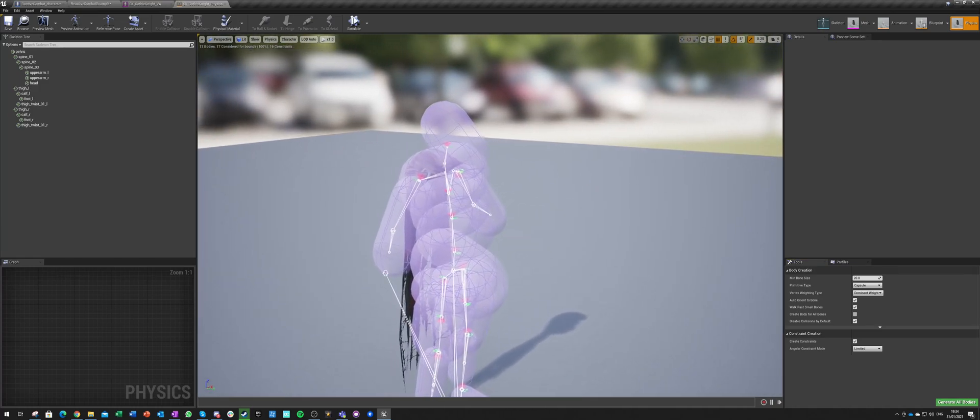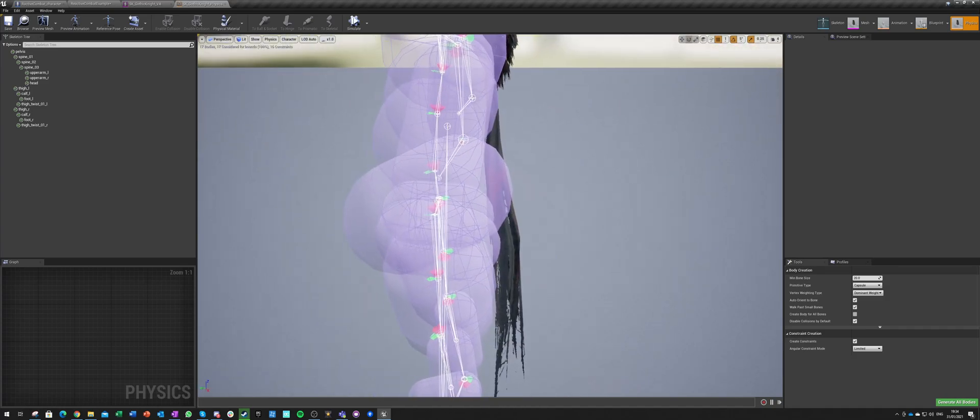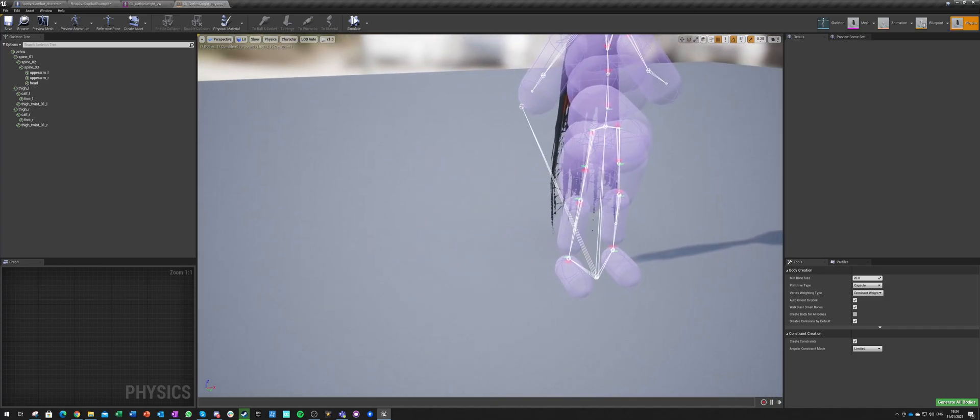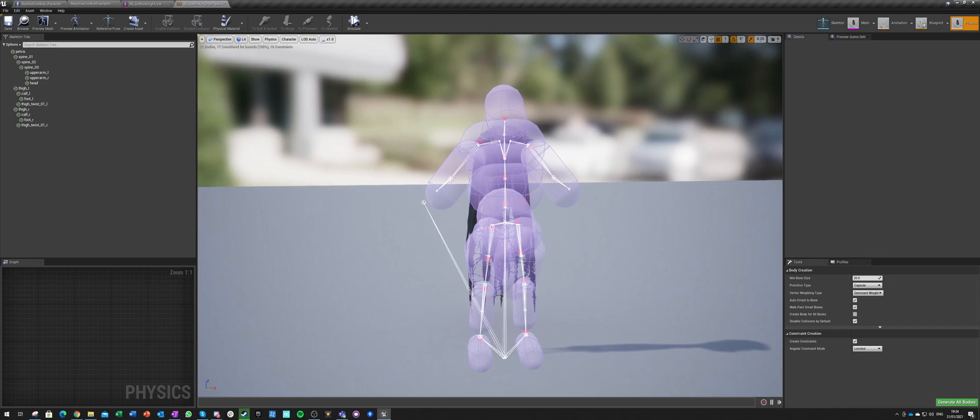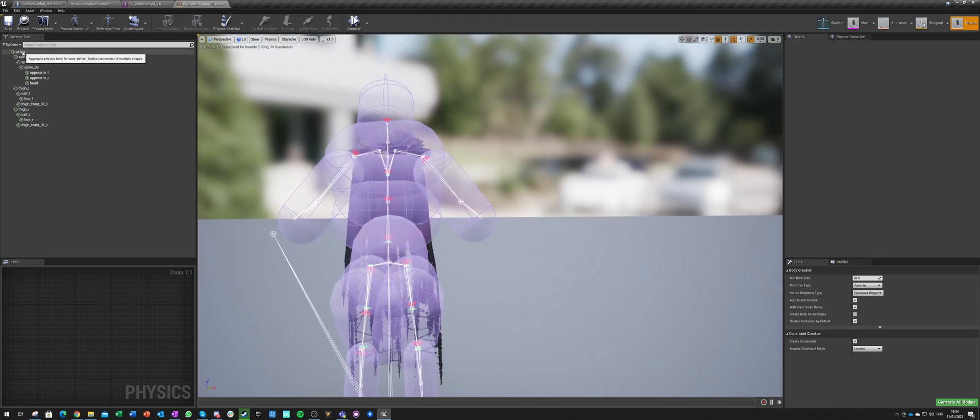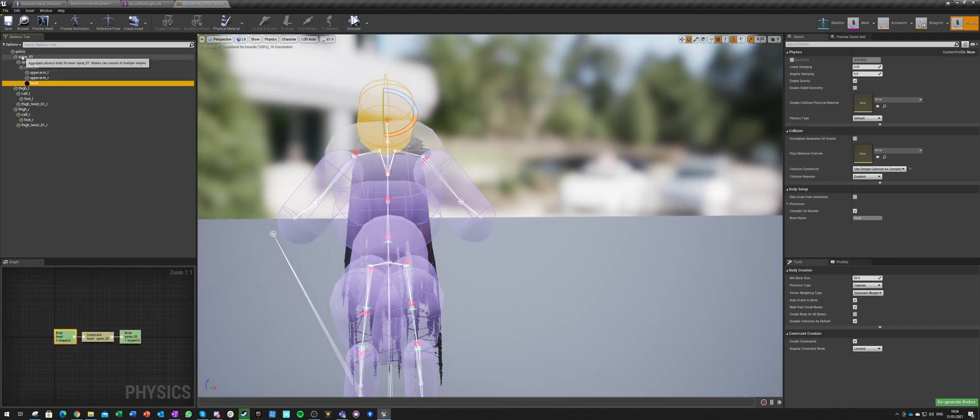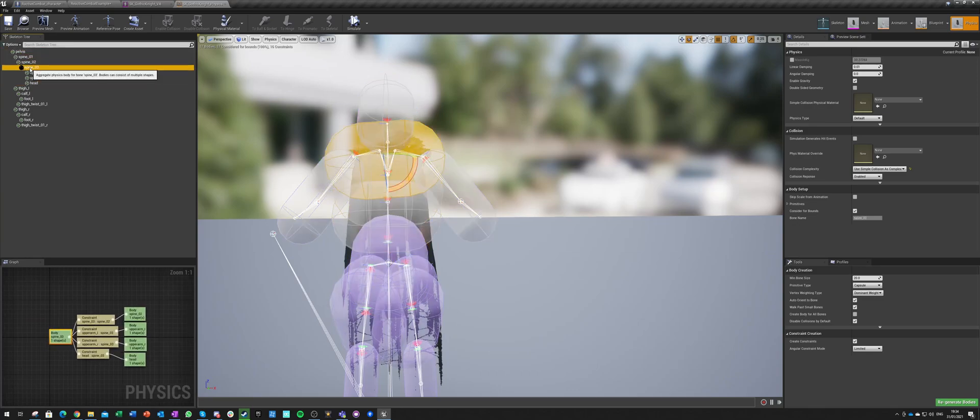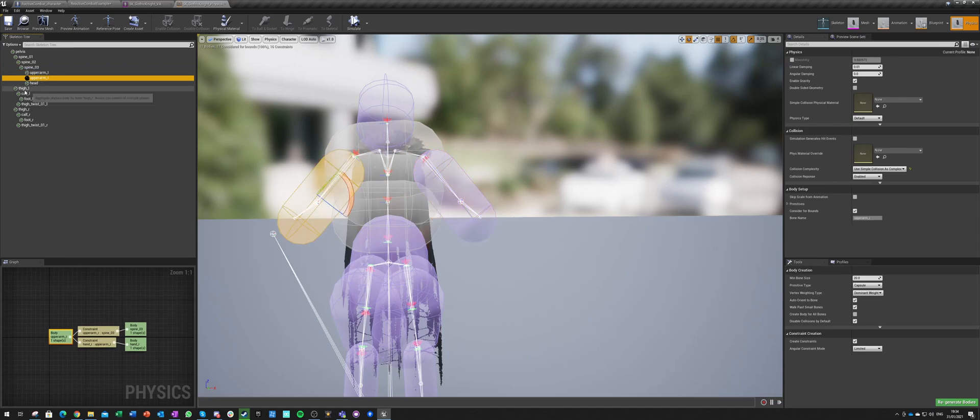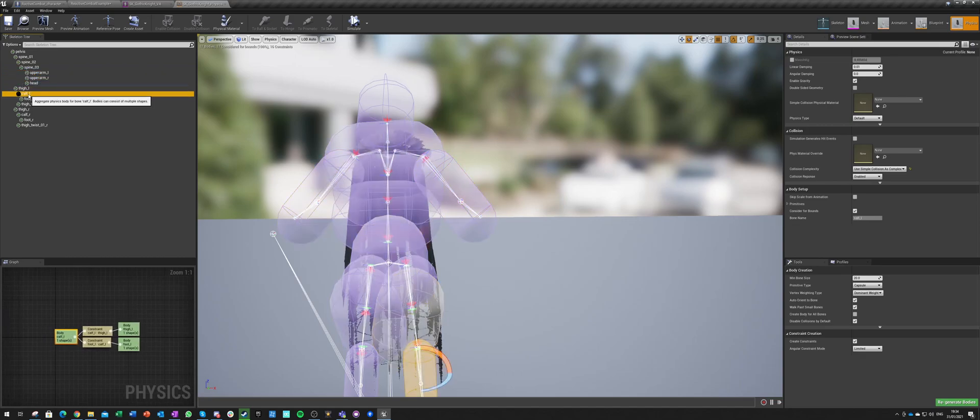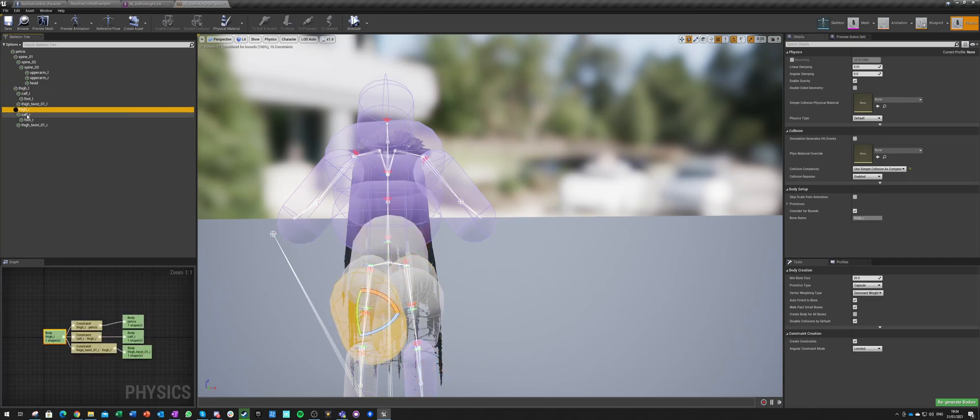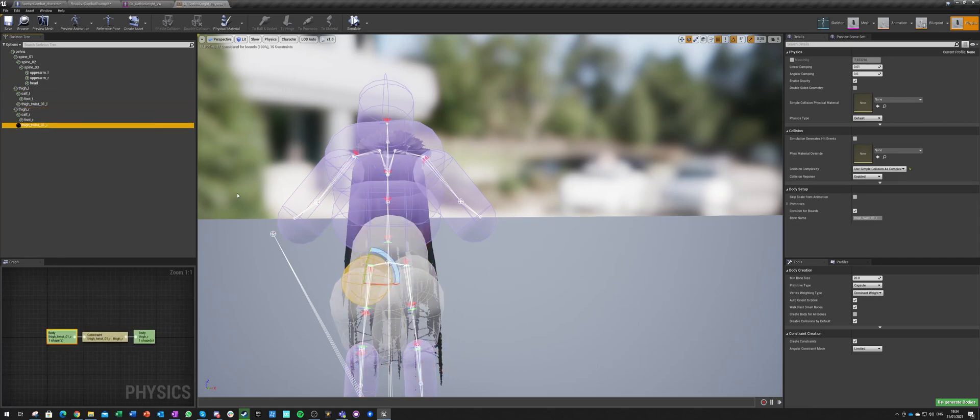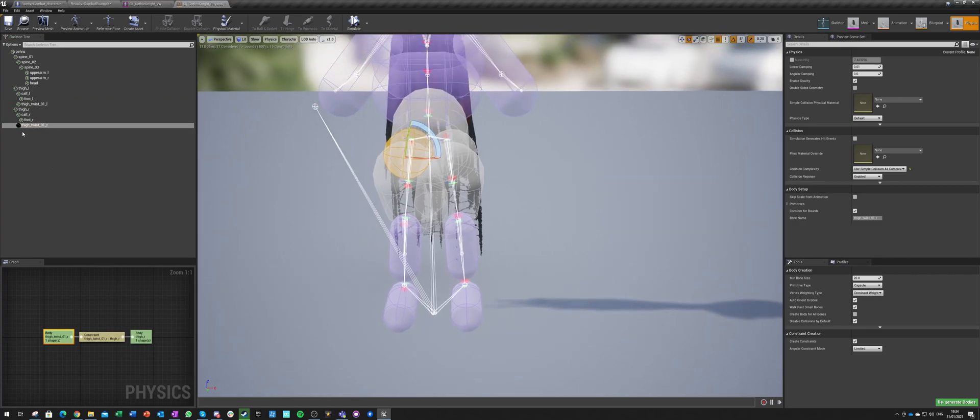So this is our physics asset. We got a big head, pelvis, and three spines. That's fine. Upper arm, upper arm, thigh, calf, and foot. Thigh, calf, foot. I don't know why the twist has a body as well, doesn't matter.